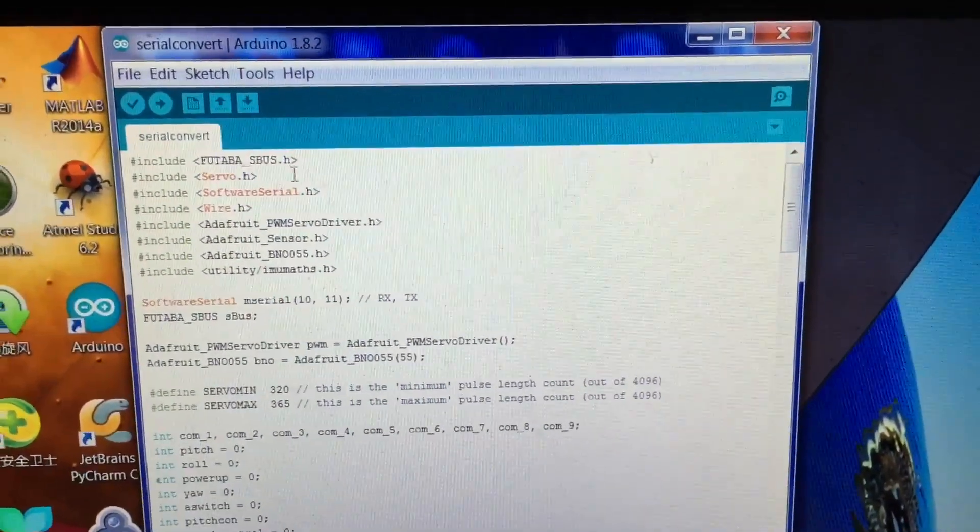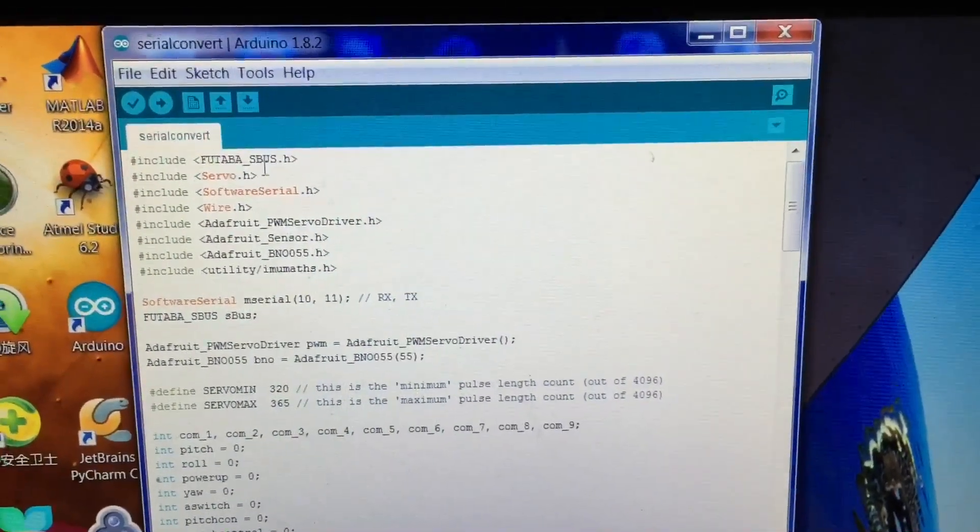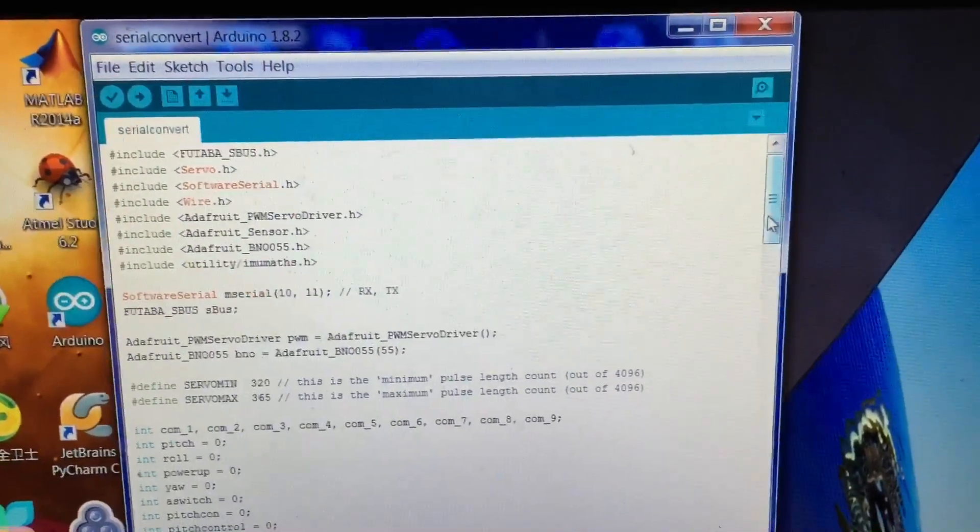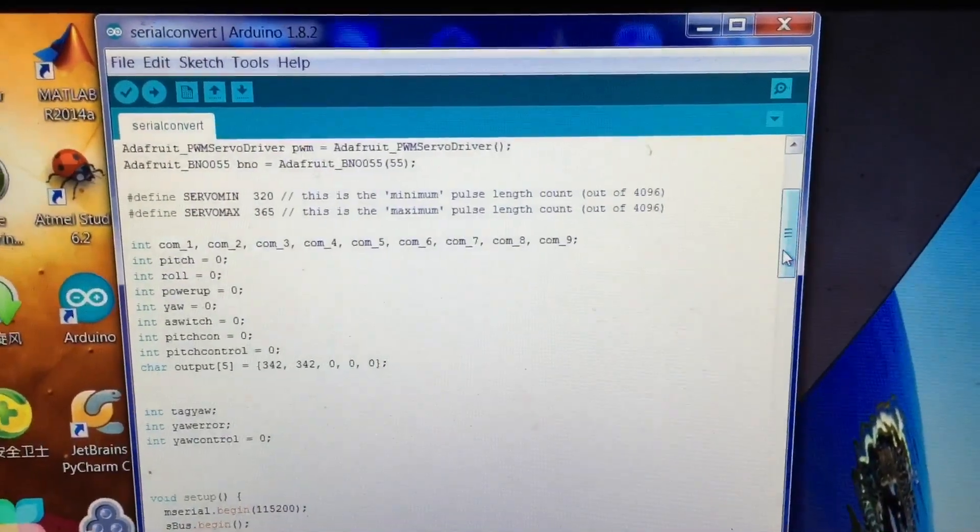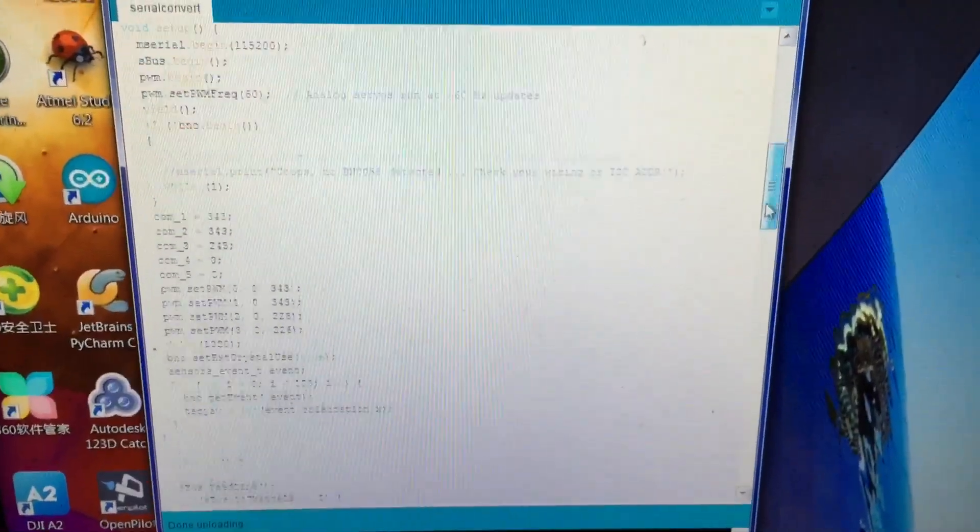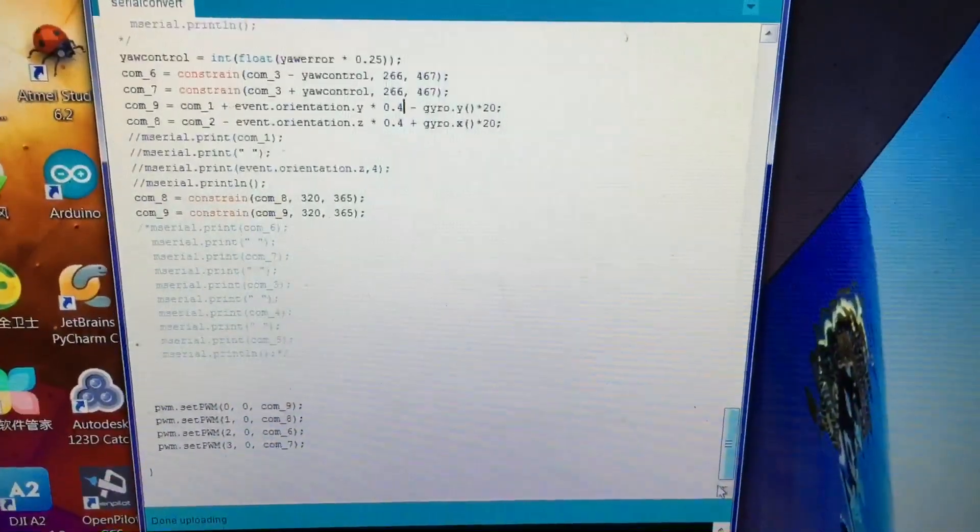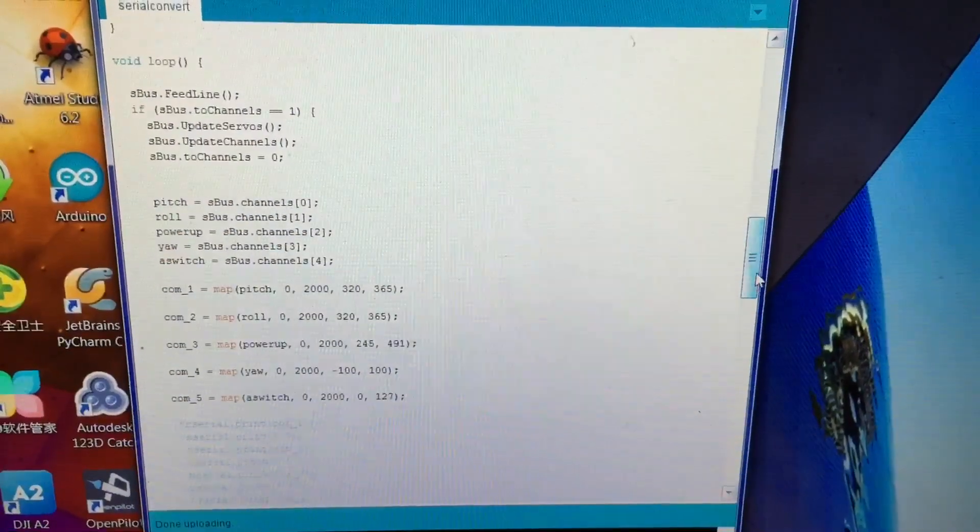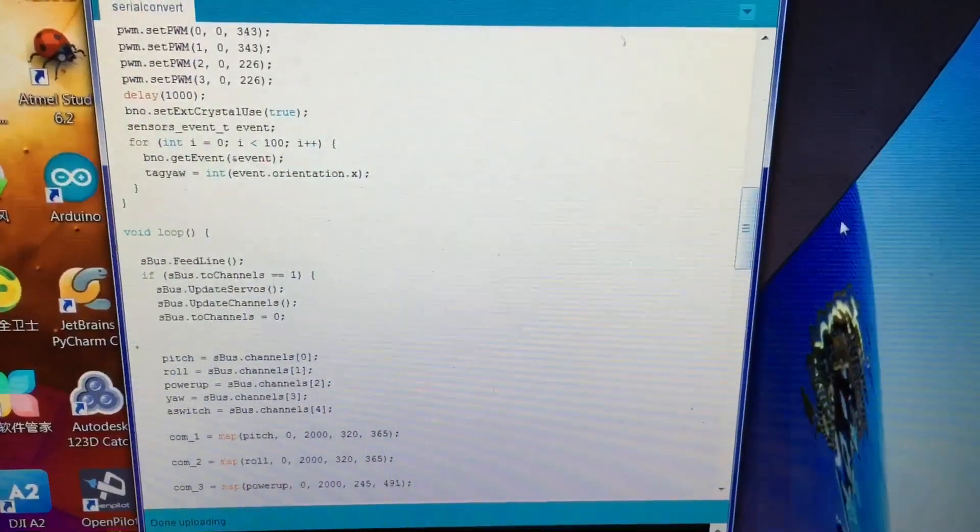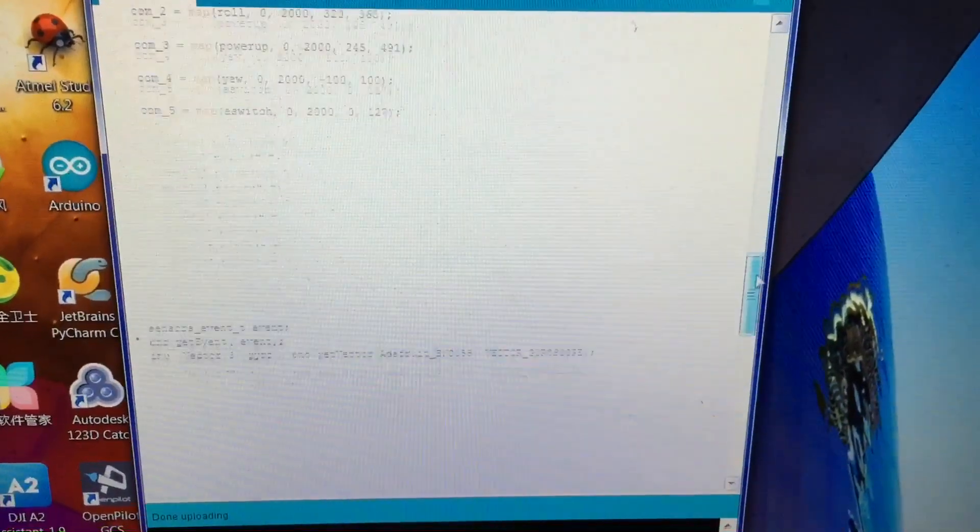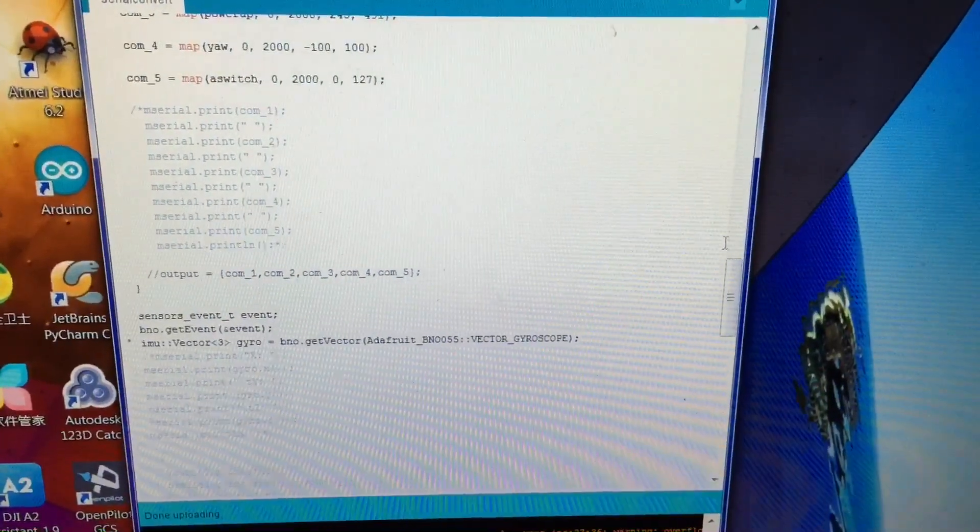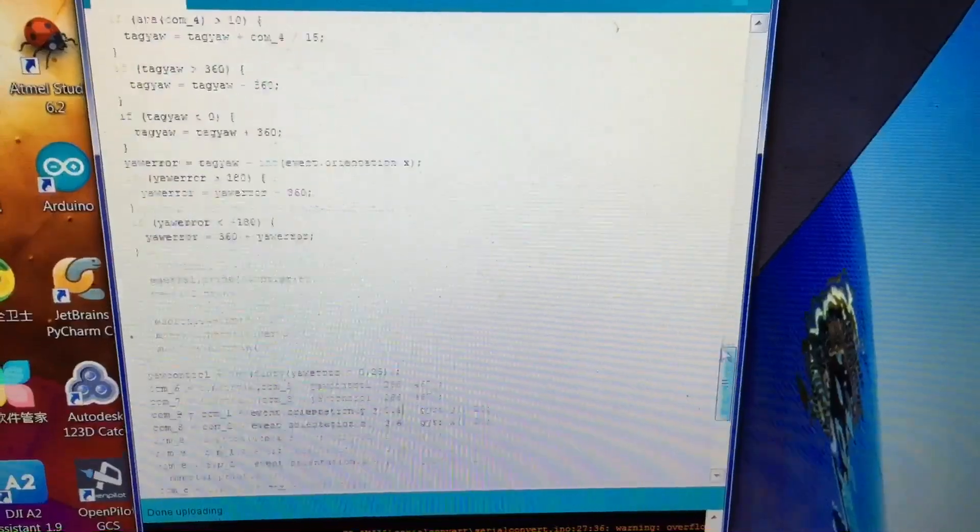I'm using all those libraries. Futaba SBUS library. So basically, there's not much in it. The whole thing is only that much, a lot of space. And those serial stuff for debugging.